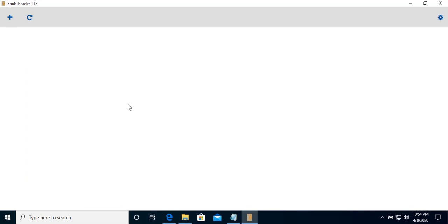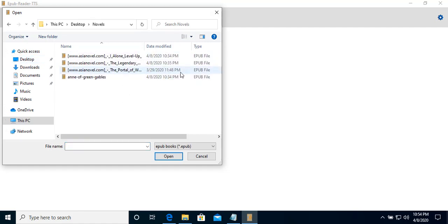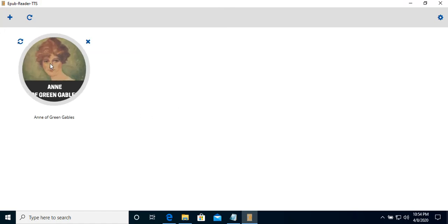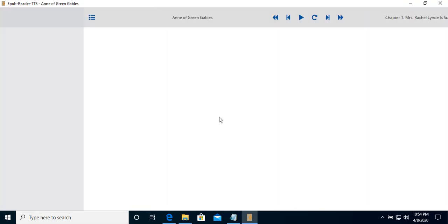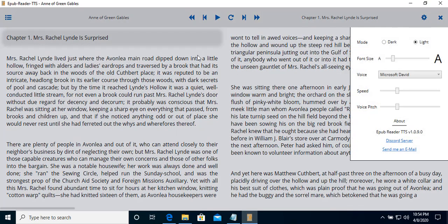This is the default or the first screen. We can press add, add book. I have some novels here. Let's open one of them. Now, okay, let's see.